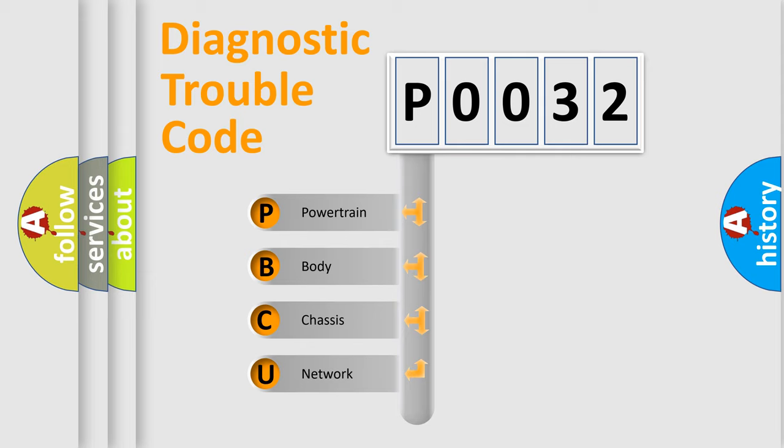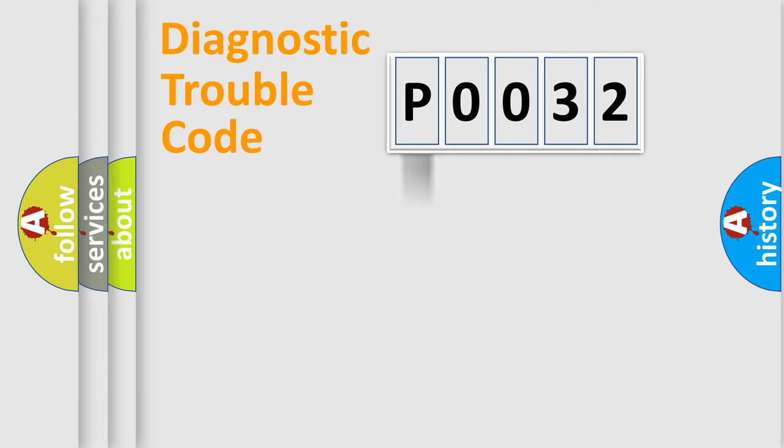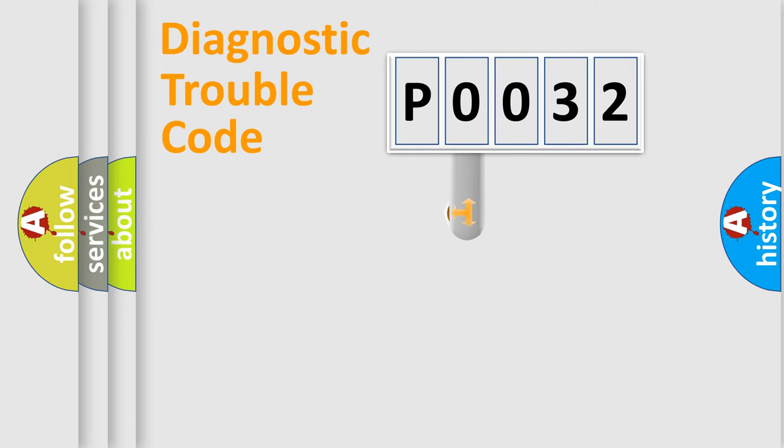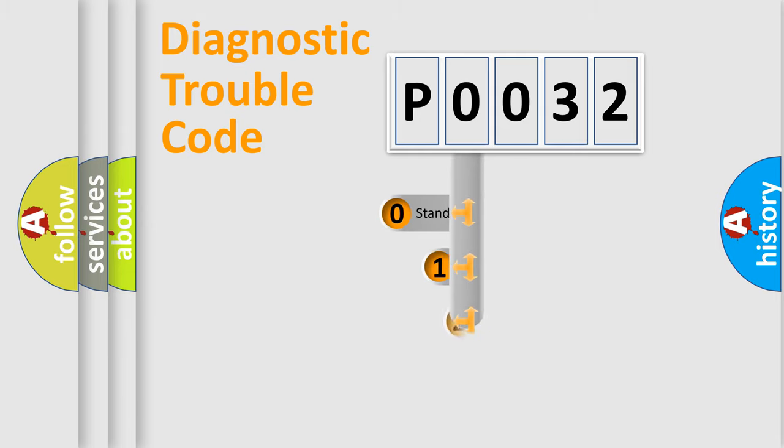We divide the electric system of automobile into four basic units: powertrain, body, chassis, and network. This distribution is defined in the first character code.